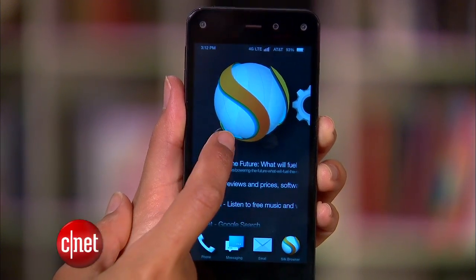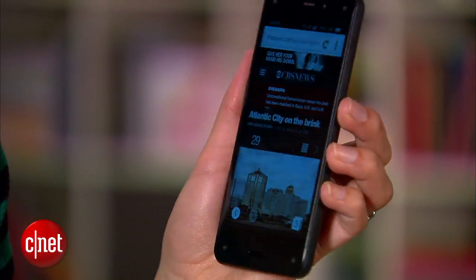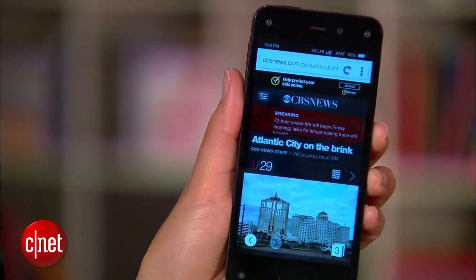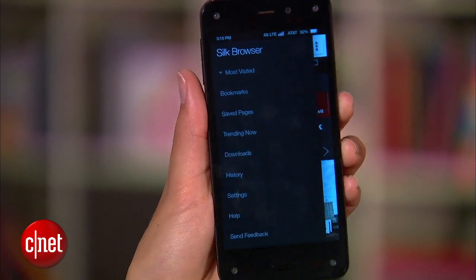The Amazon Fire Silk browser has a lot more power than any other normal stock Android browser, so here are a few ways to take advantage of Silk's best features.